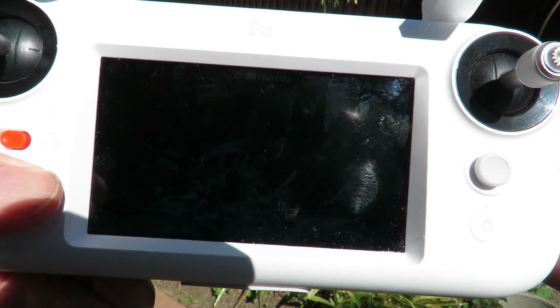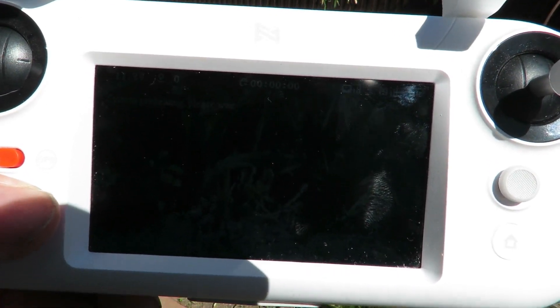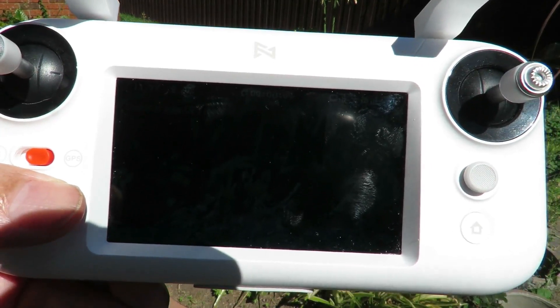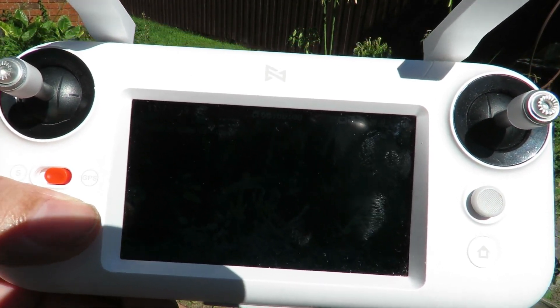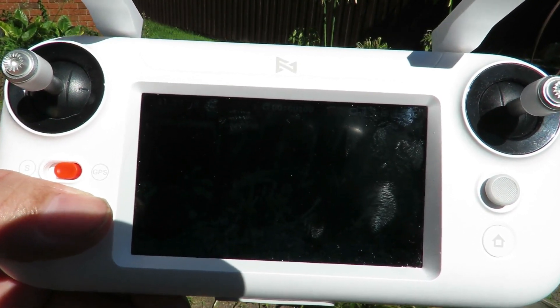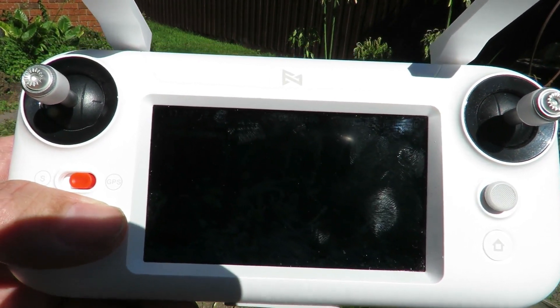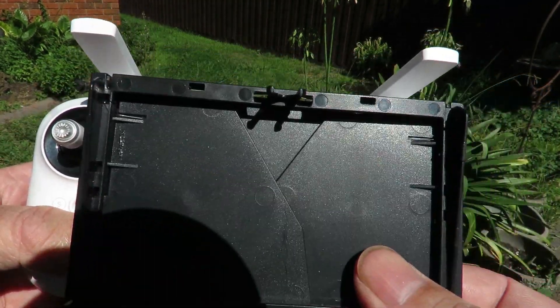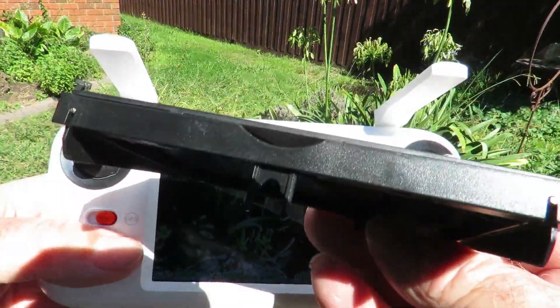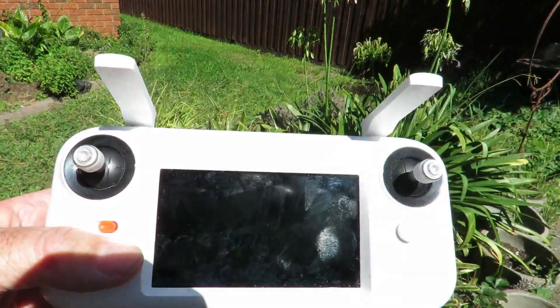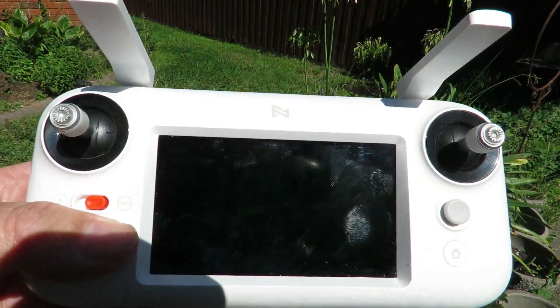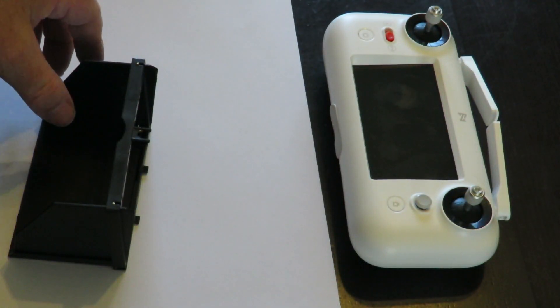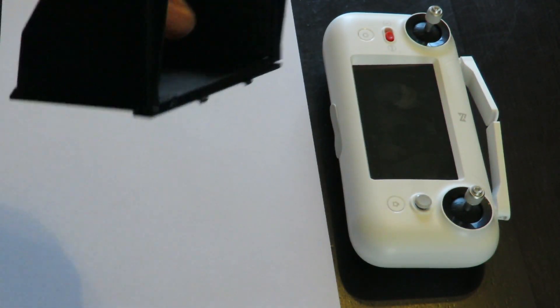This is the FIMI A3 screen and as you can see in bright sunlight it's almost a non-event. I'll see how we go fitting this little shade to it.